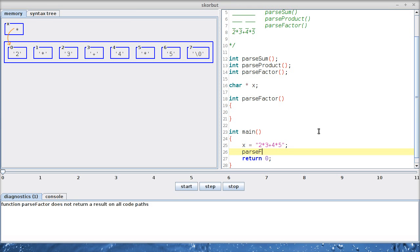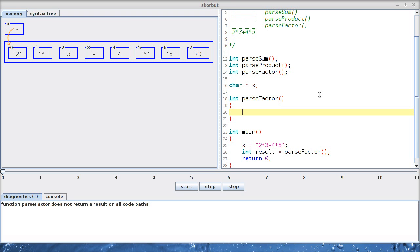After we've initialized x, we call the parseFactor function and store the result in a variable so we can see it. We have to do some error checking inside parseFactor because we're not guaranteed that it will only contain numbers and not other strange characters.